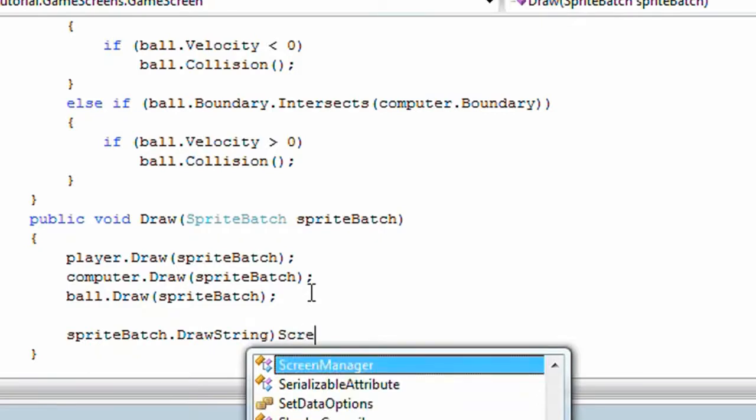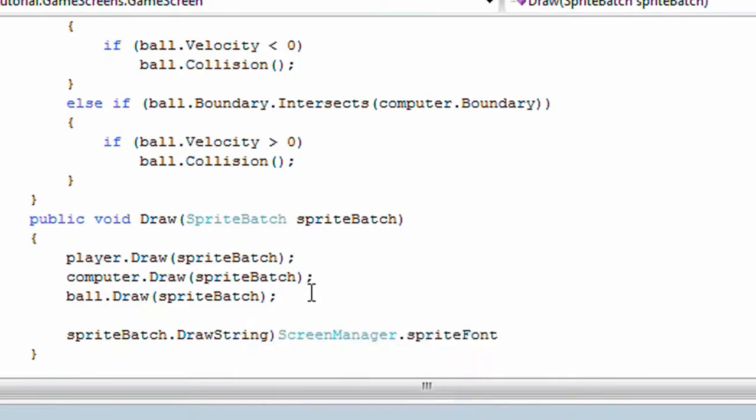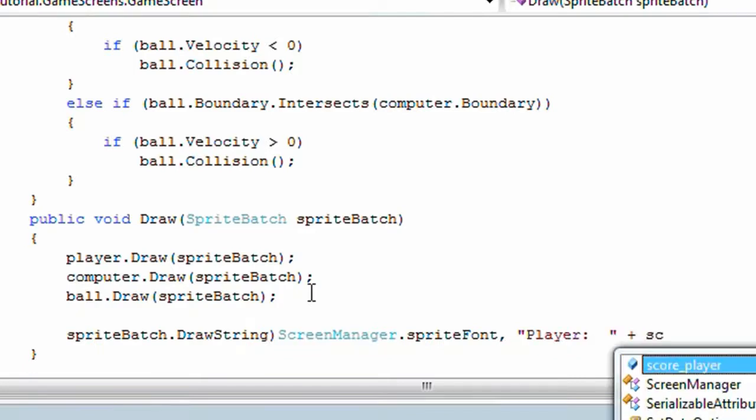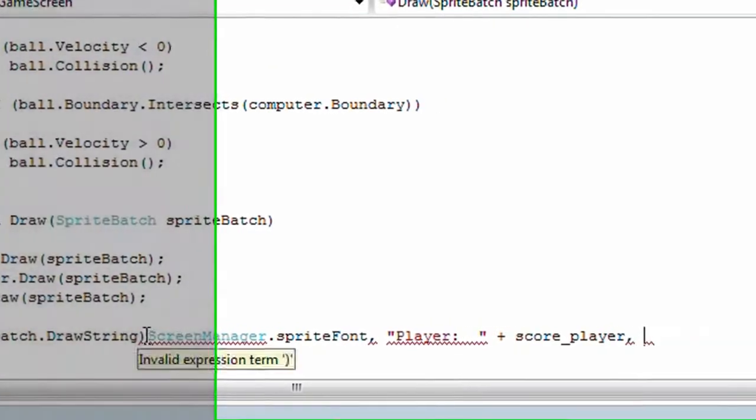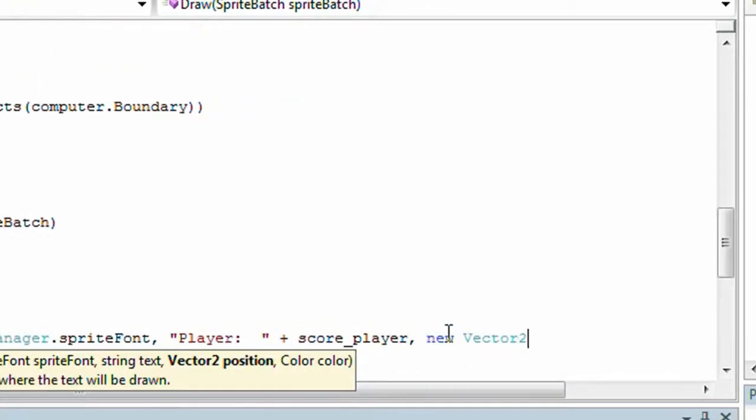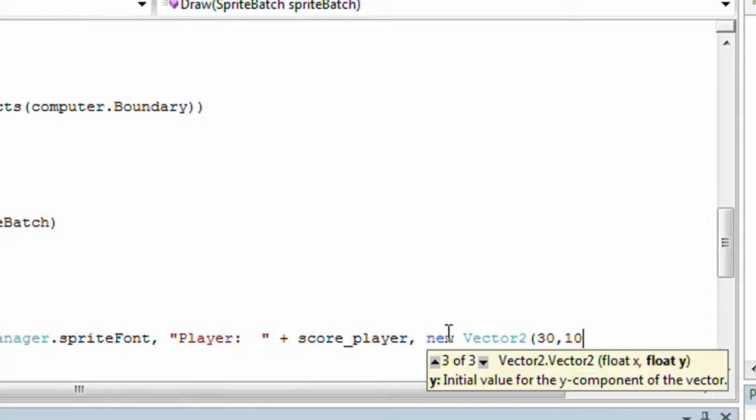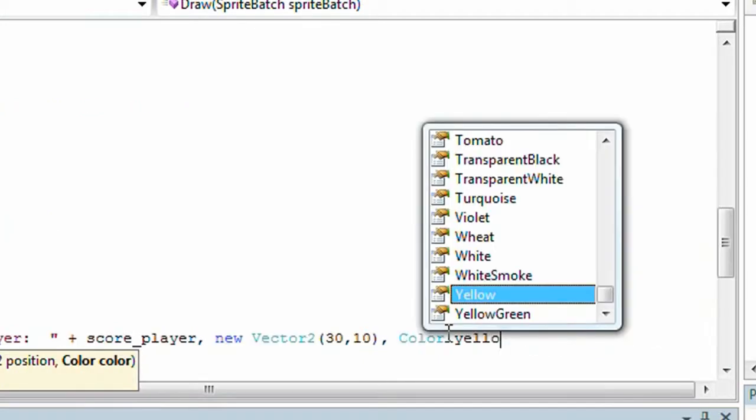Screen manager dot sprite font, comma, player colon space space quote plus score player, comma, new vector2, 30 comma 10, comma color dot yellow.